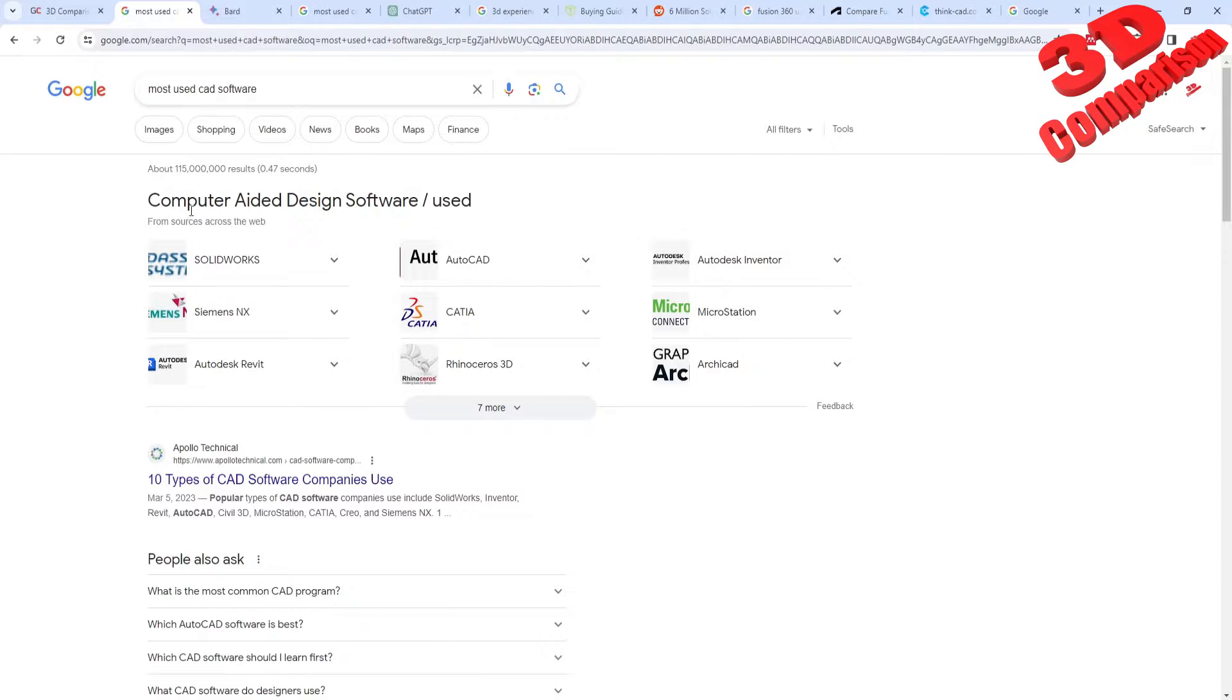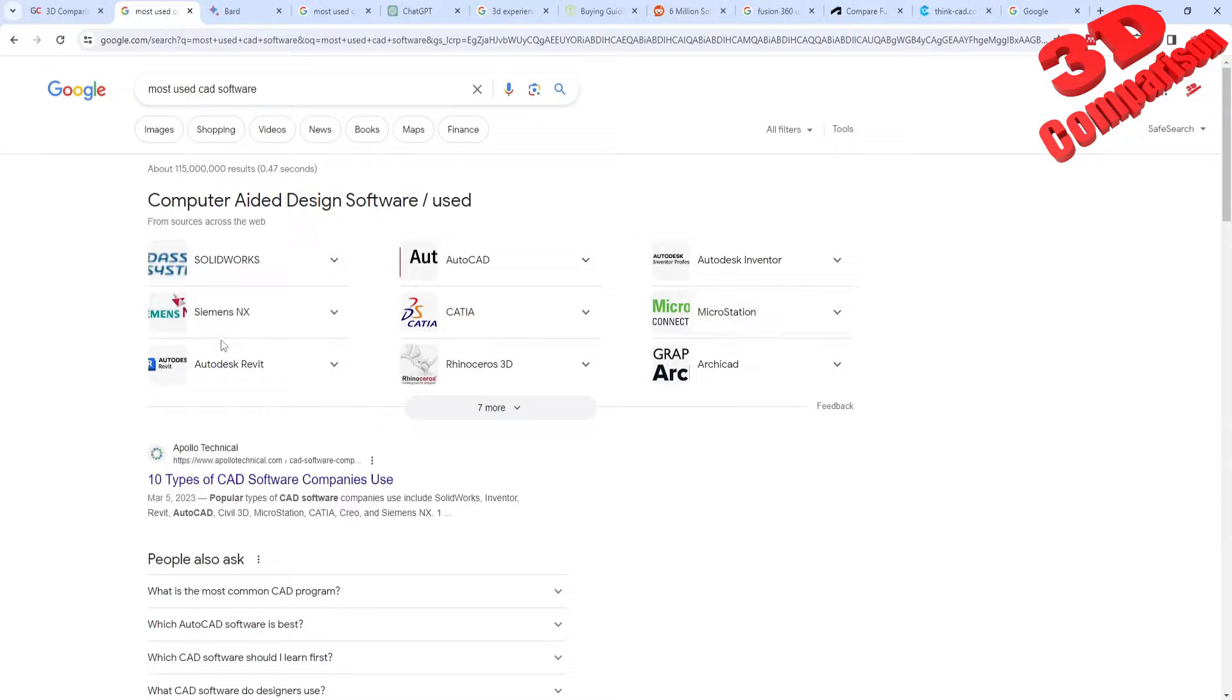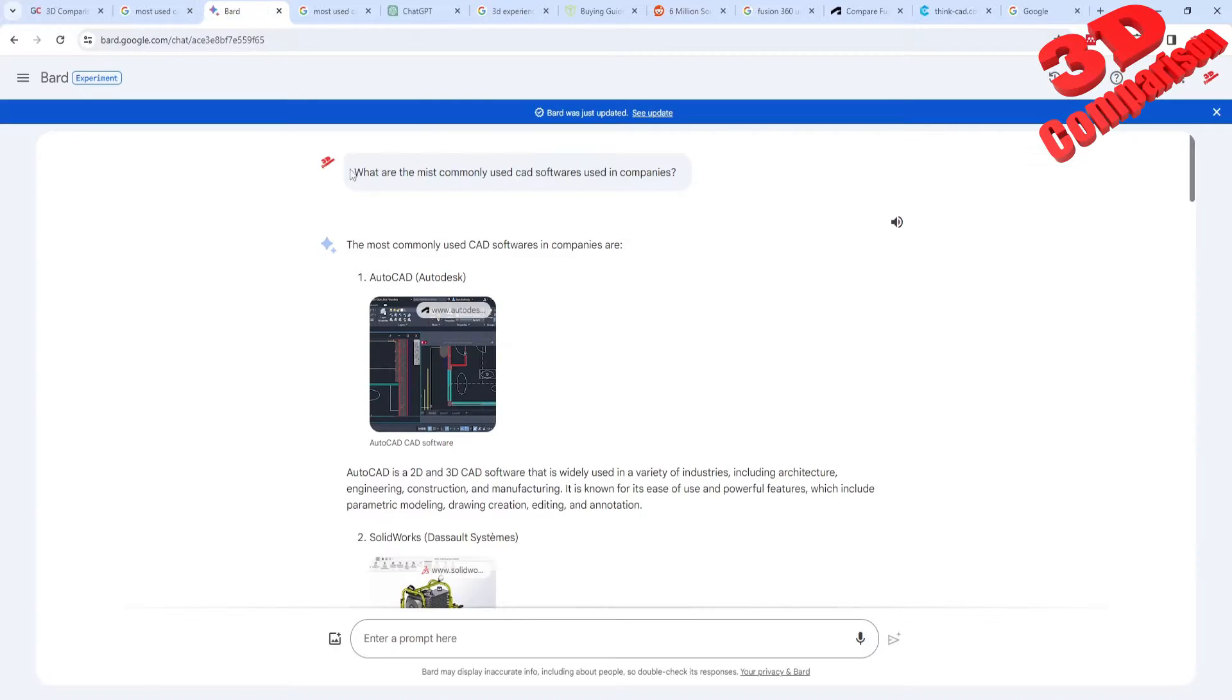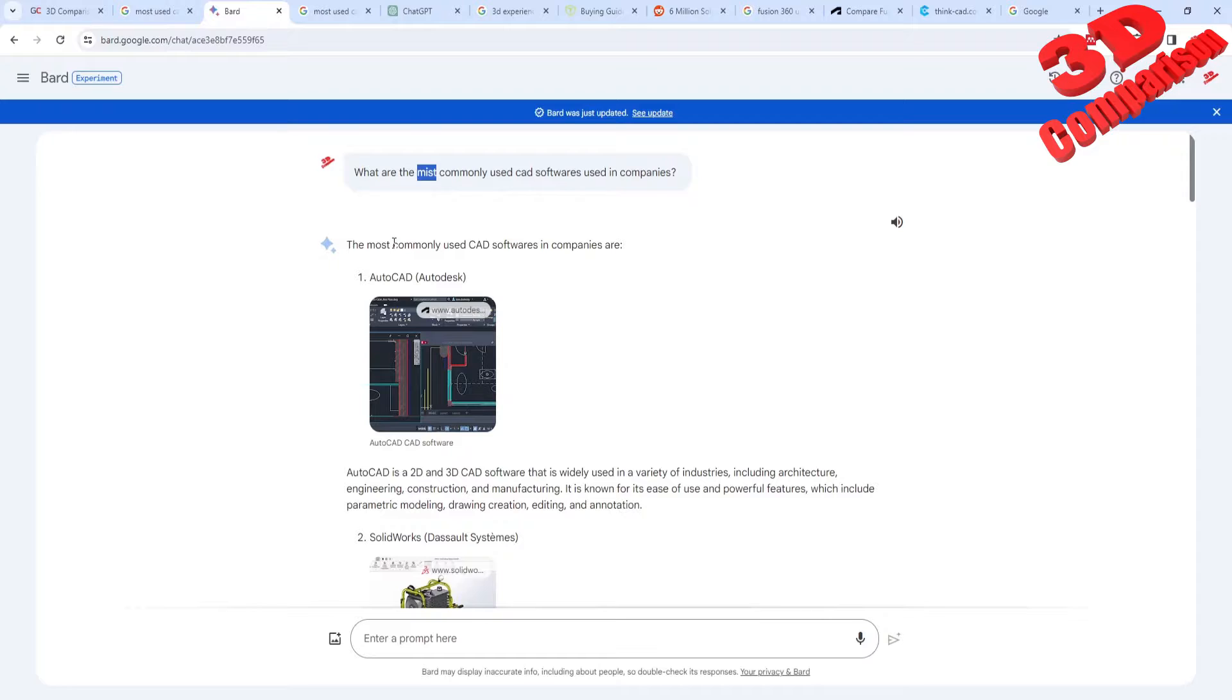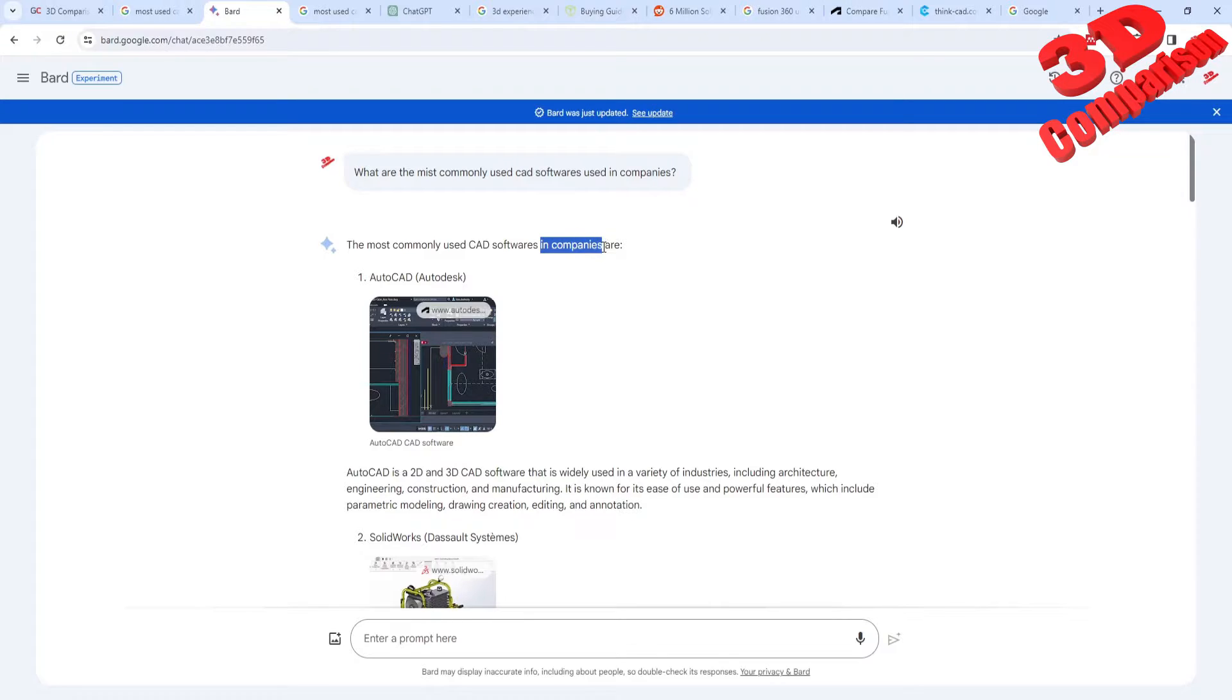And as we can see over here, these are some of the most popular. In order to have them summarized, I made use of Bard. So we see over here what are the most commonly used software. Even though I have a mistype over here, Bard managed to correct that. And we see that the most commonly used CAD solution in companies is AutoCAD, as you can see.